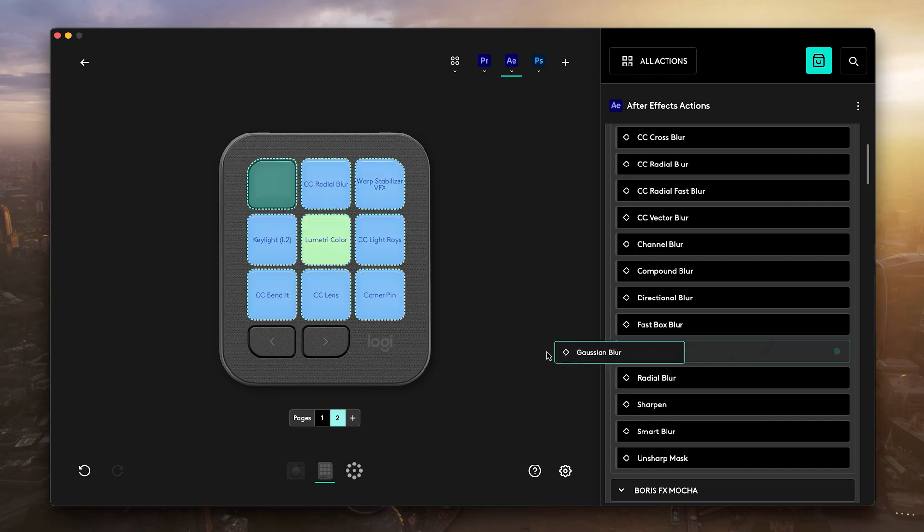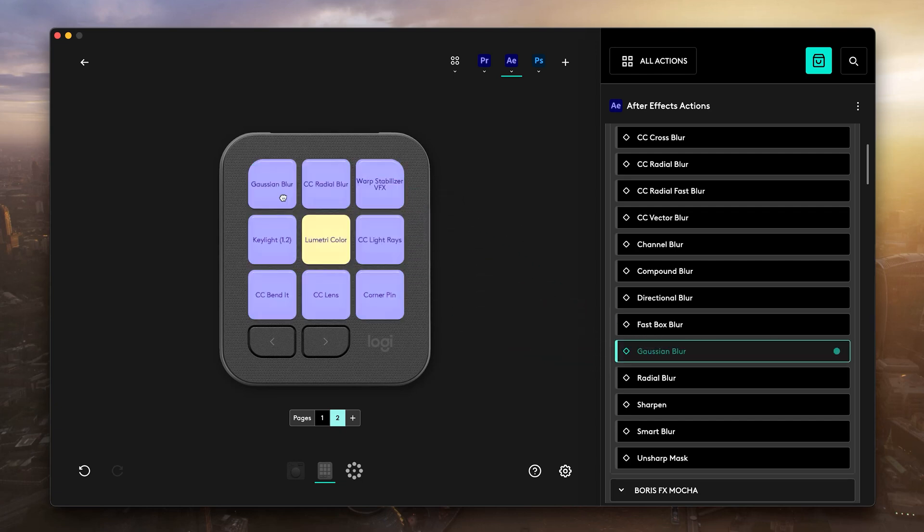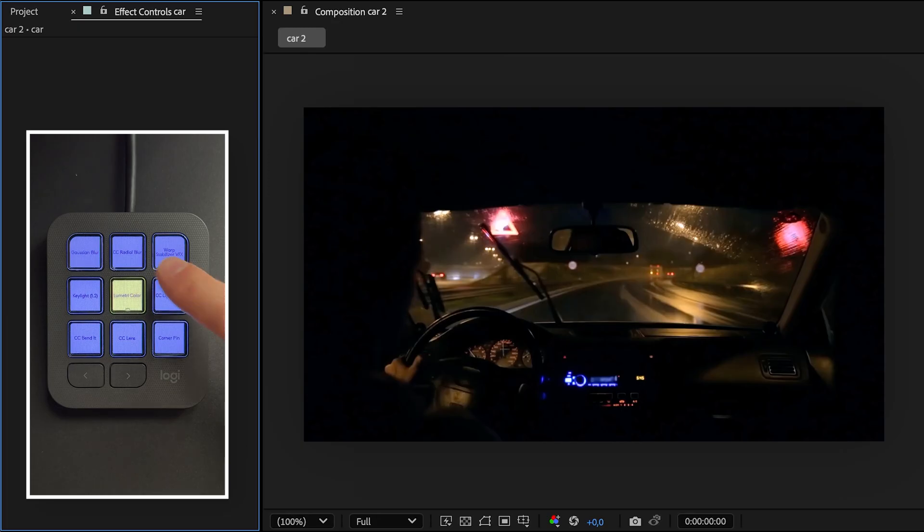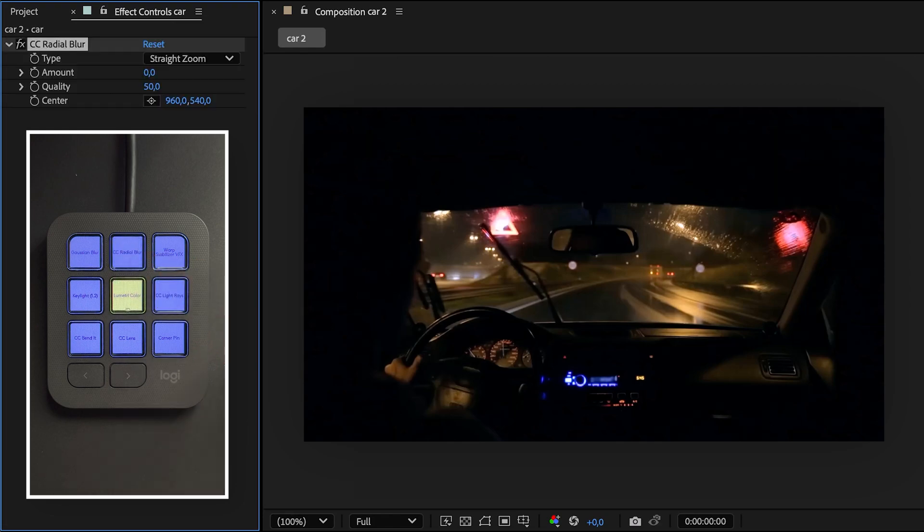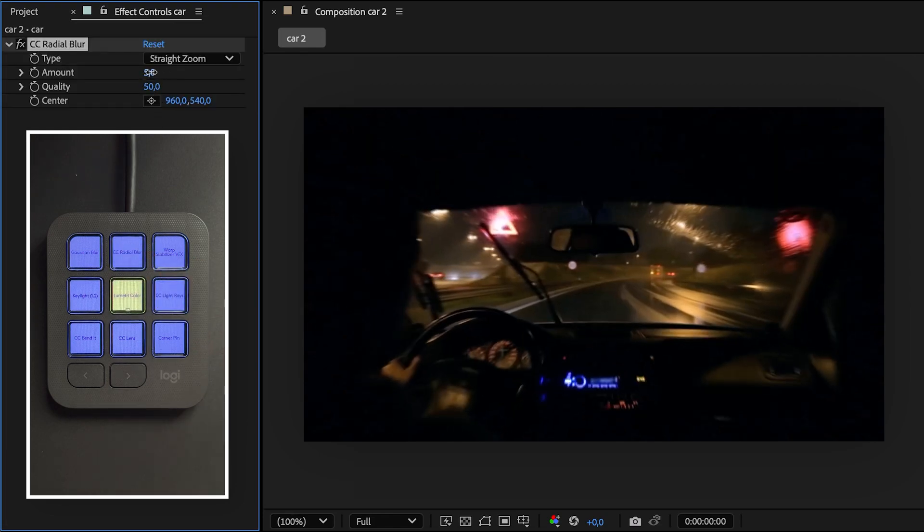You can assign any action to this panel—for example, an effect you use a lot—and then all you need to do is tap it and boom, apply it to your selected clip.